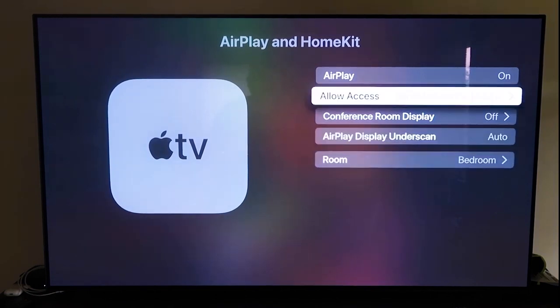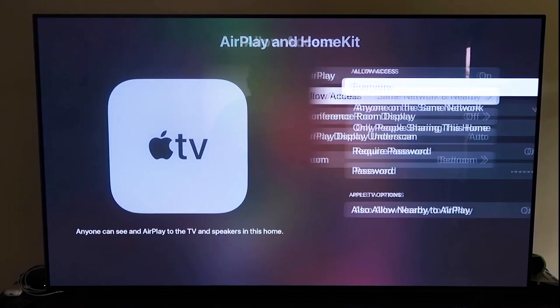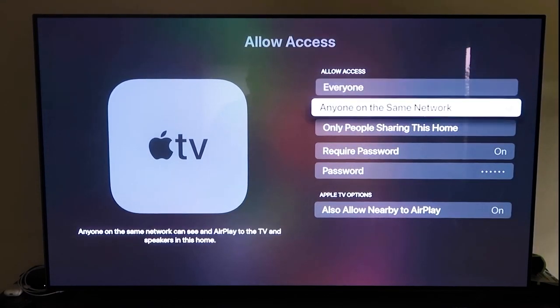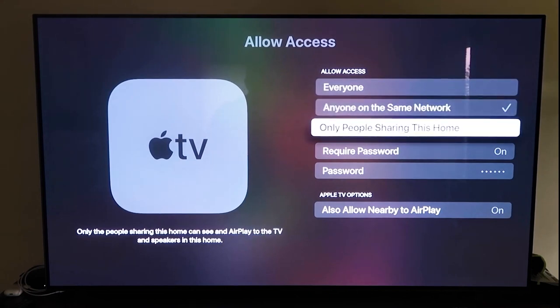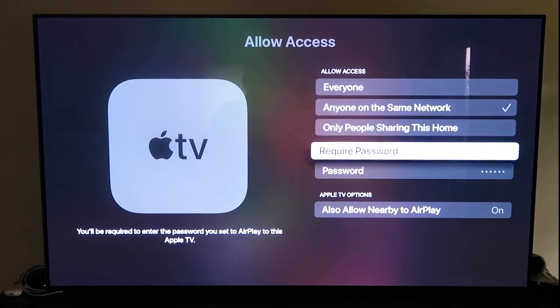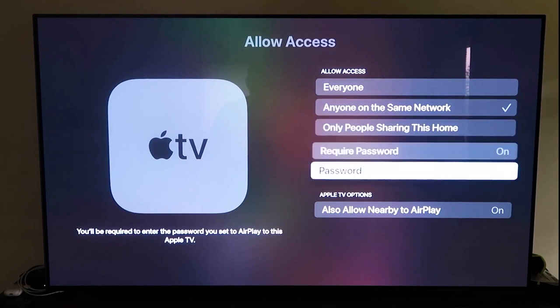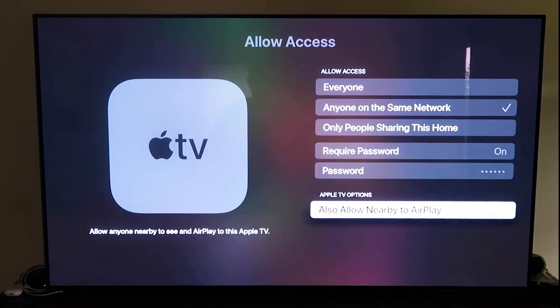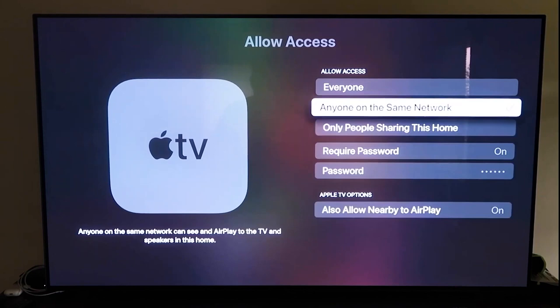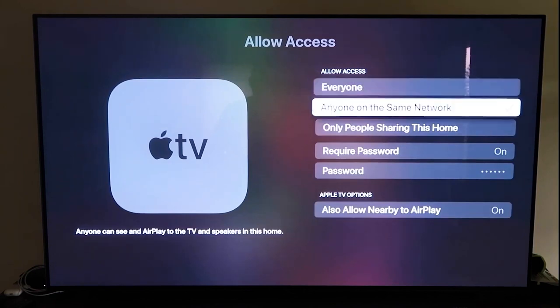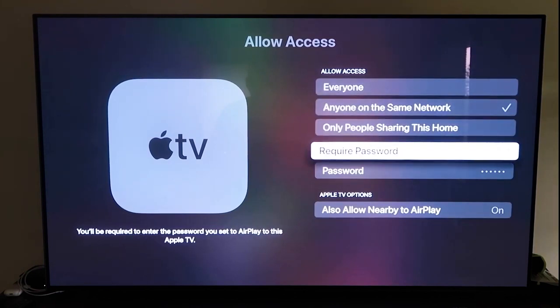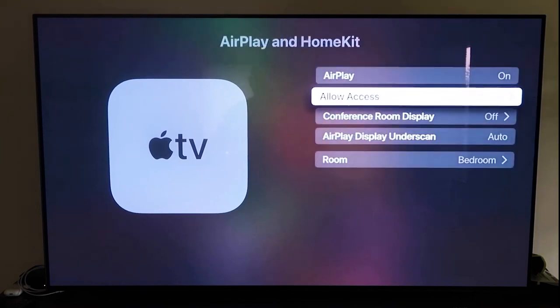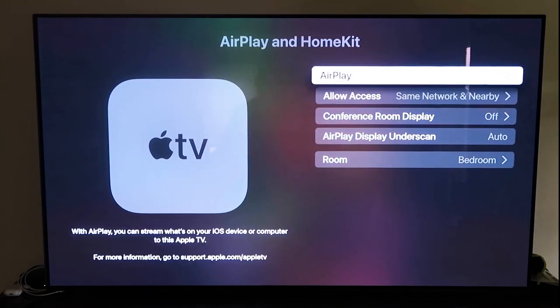And then here on the allow access, there's a few different options here that you can choose. You can go to everyone, anyone on the same network, only people that are sharing this home, require a password on, and then you'll create a password and then also allow nearby the AirPlay. So that's all based on preference on whichever one that you want to do. But once you have that selected, go ahead and go back. Make sure that that AirPlay is on.